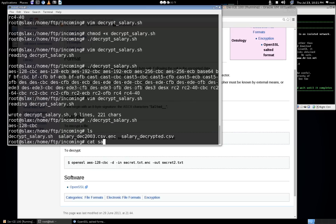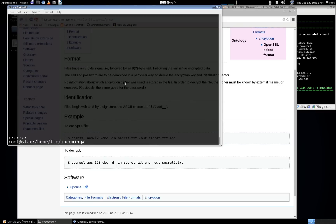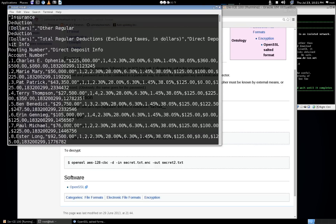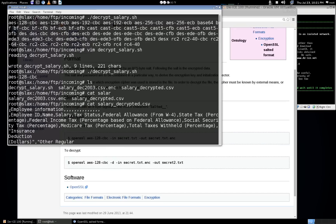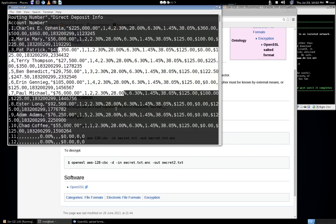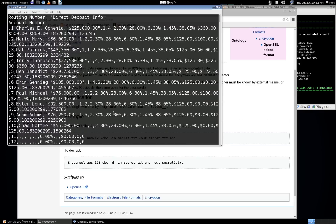Let's cat salarydecrypted.csv. There's a bunch of whitespace at the end of this file, but if we scroll back up we can see the contents. It's showing us employee information — employee ID, name, salary, tax status, federal allowance, all kinds of stuff we shouldn't be able to see, which is probably why it was encrypted in the first place. That's the goal we were trying to reach on DE ICE 1.100. Stay tuned and thanks for watching.